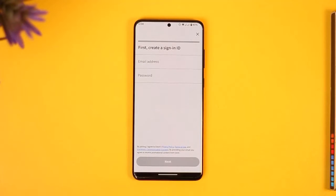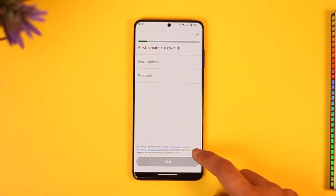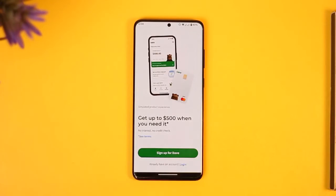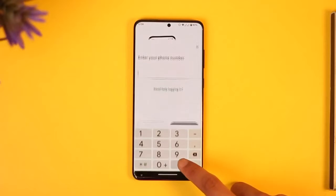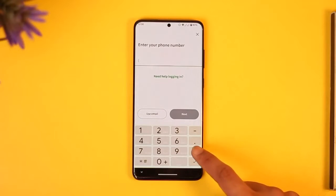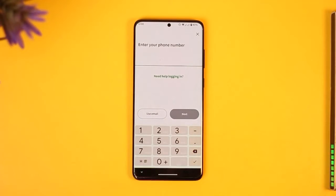If you don't have an account, you can tap the sign up button and enter the email address and password you want to choose to create your dev account. But if you already have an account, you can see the login option at the very bottom — just make sure to tap on it.